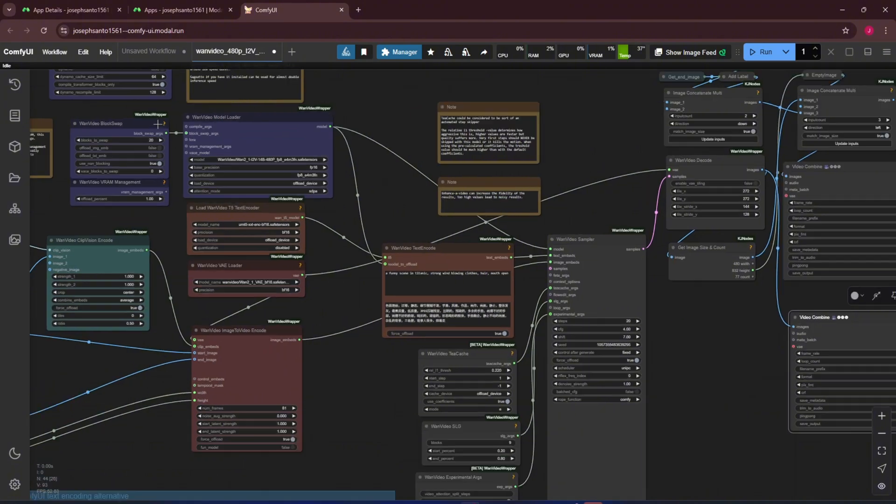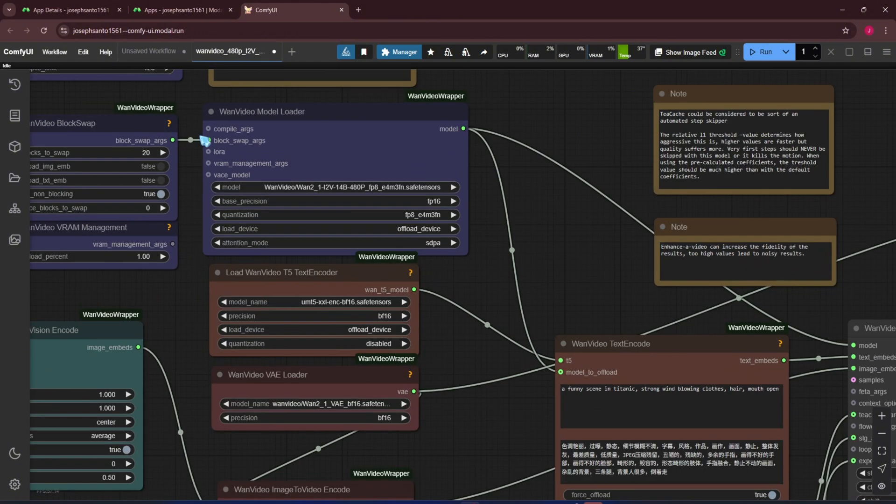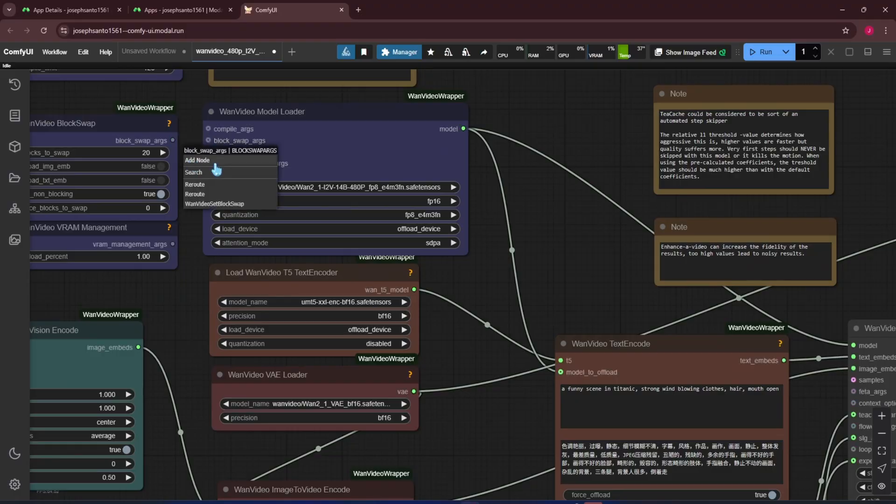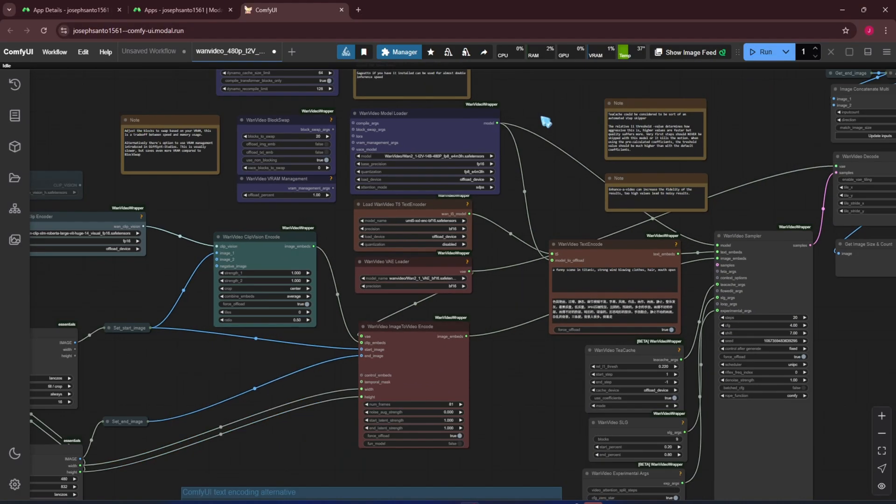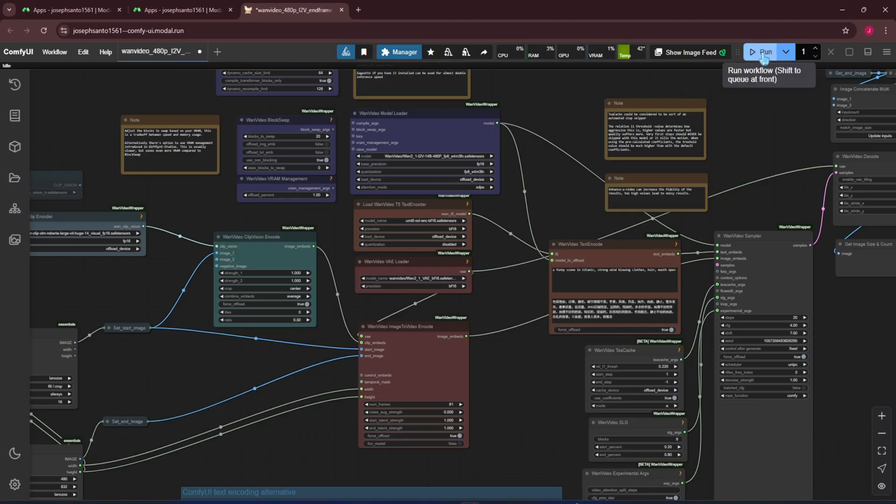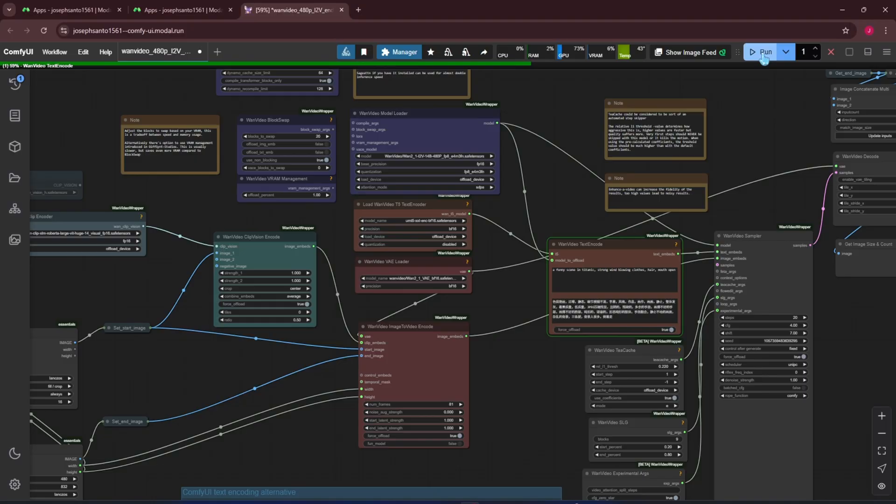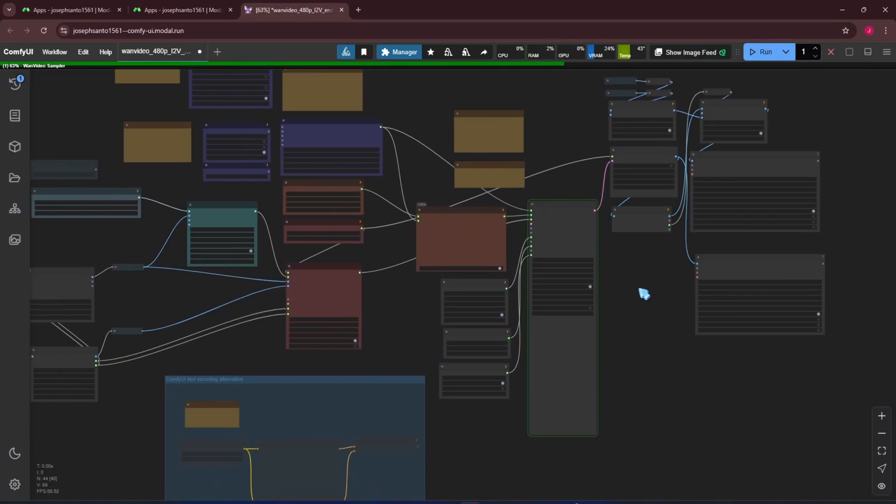At the time of recording, I tried using the Torch compiler node to see if it speeds things up, but unfortunately, it errored out during the run. I'll look into fixing that error and push it to the repo later. Okay, let's run it. Hopefully, we'll get a funny video.